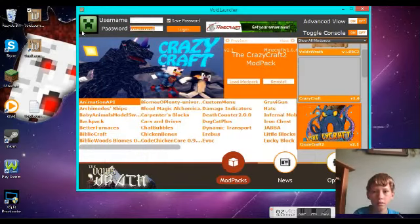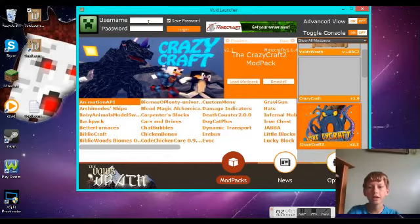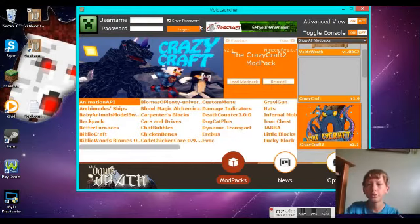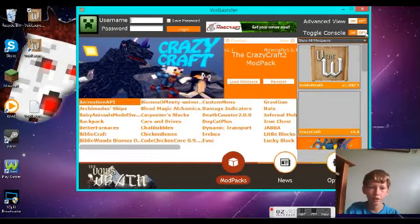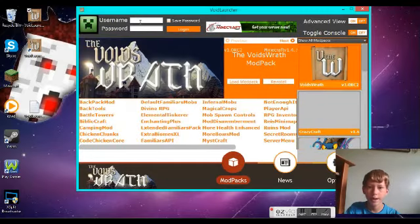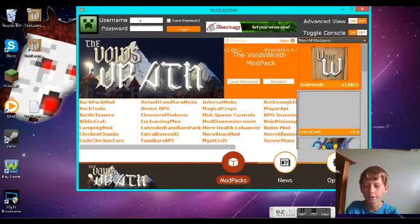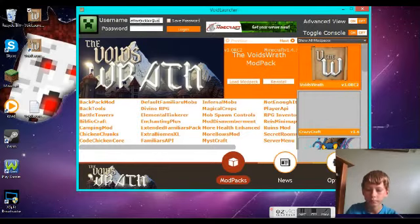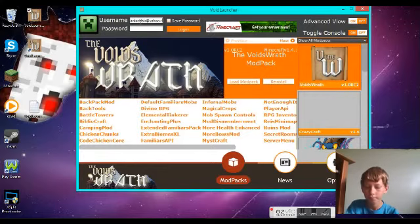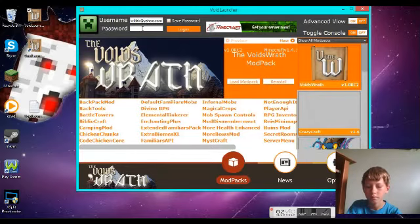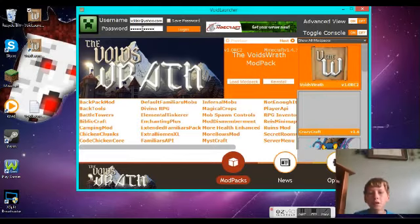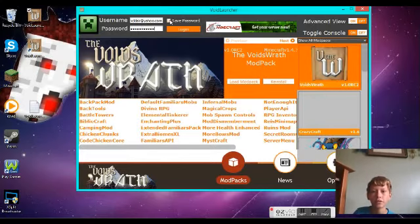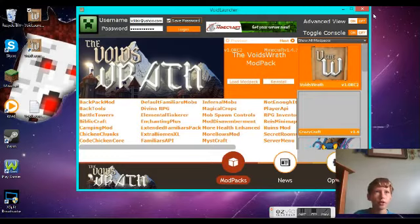Right here you have to type in your username and password, like signing into Minecraft. After that, you can save the password so you don't have to keep typing it in over and over.